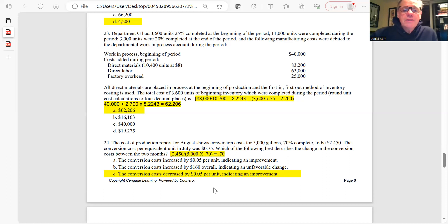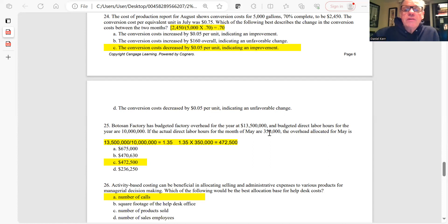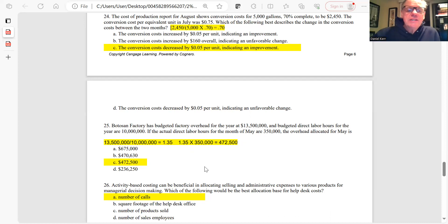Question 25: Actual direct labor hours for May are 3,500,000 (wait — 3,500). Overhead rate = $13,500,000 ÷ 10,000,000 direct labor hours = $1.35 per direct labor hour. Overhead allocated for May = $1.35 × 3,500 hours = $472,500. The answer is C.